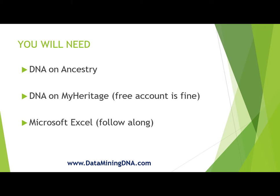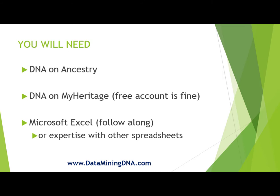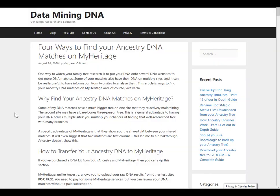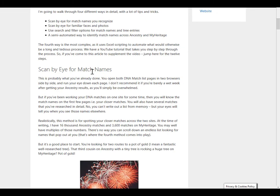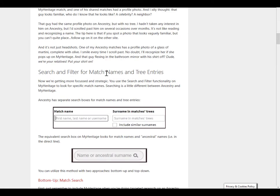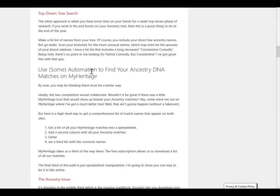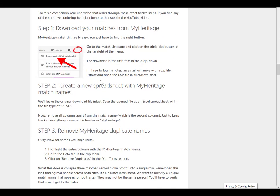If you use Google Sheets or whatever alternative you may use, you'll be able to do this too. You'll probably need to know some of the advanced filtering in that particular spreadsheet, which you can look up. I'll link in the description below to a companion article on our blog that goes through four different ways to find your Ancestry DNA matches on MyHeritage — including scanning by eye, using search and filter, and using some automation. This last way is a step-through of what we're also showing in this video.